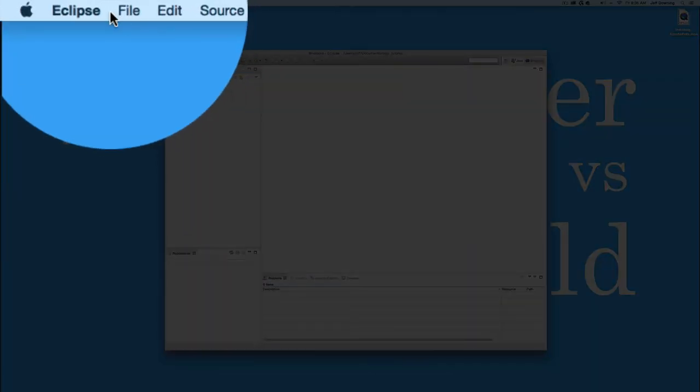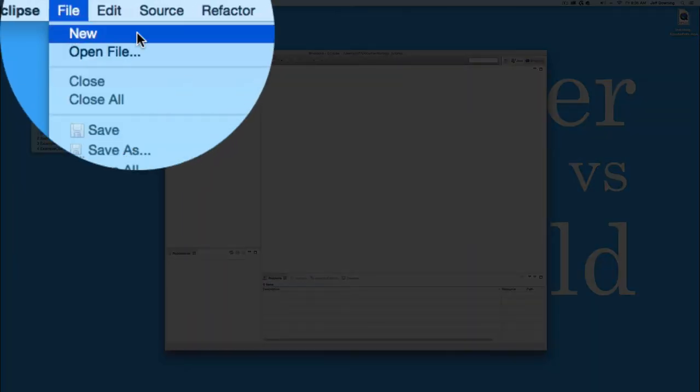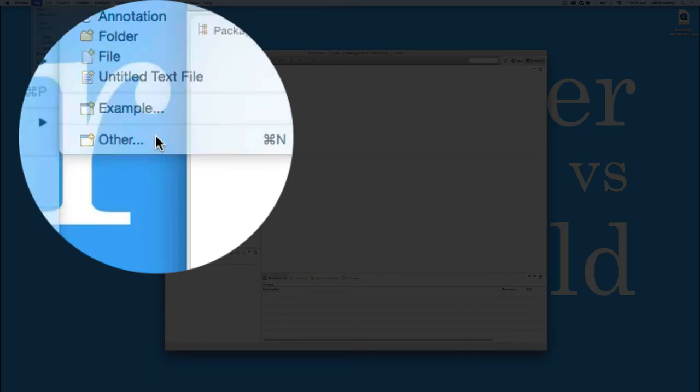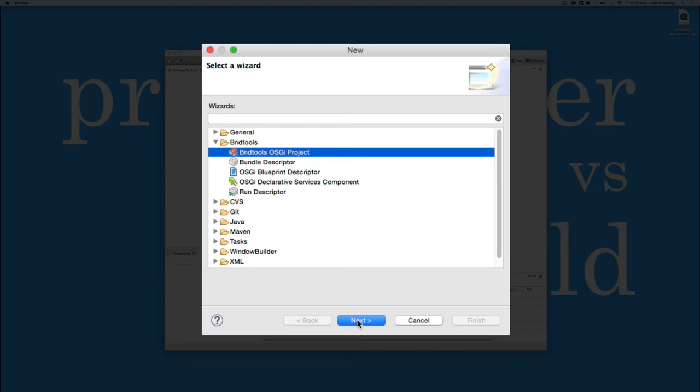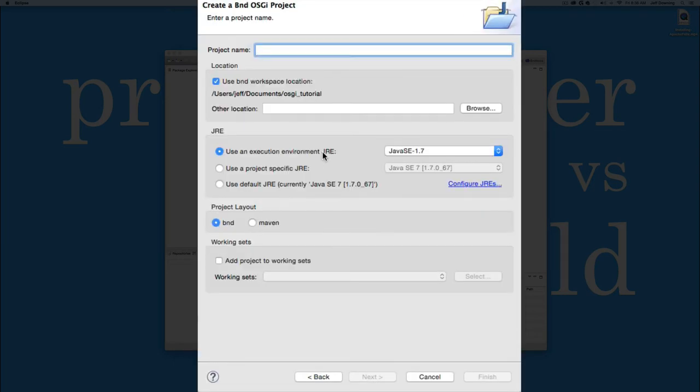So if we go to Eclipse and we say File, New, Other, we'll notice there's a BNDTools folder now. If we select the BNDTools OSGI project and hit the next button, we can create, let's call it BND Demo. We'll create a project called BND Demo.